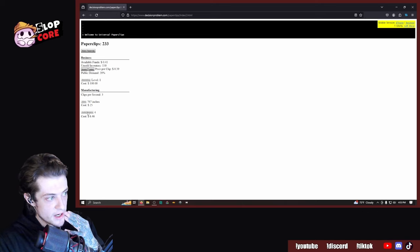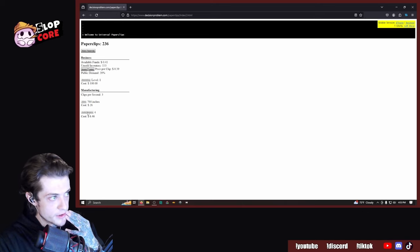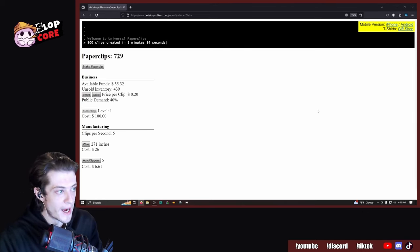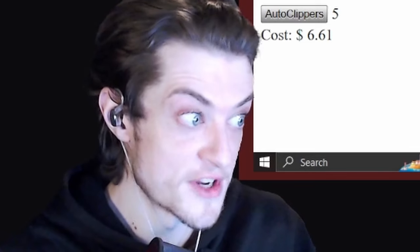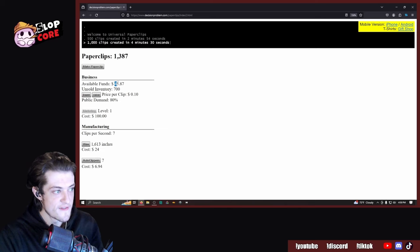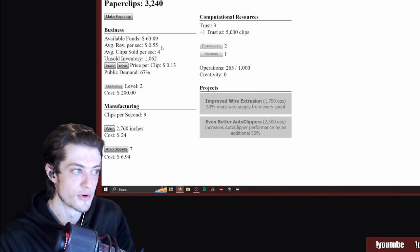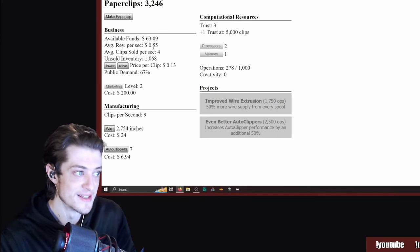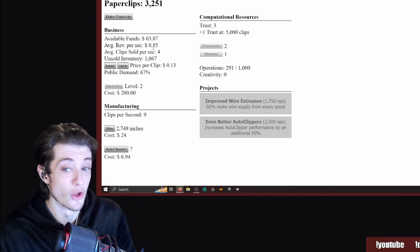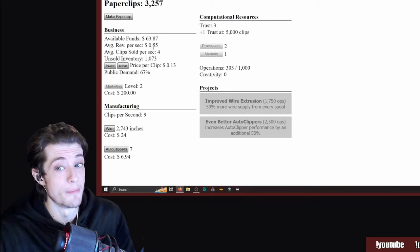Okay, let's buy a couple more autoclippers. Fuck, we might need to buy more wire. $14.45. Raising the price has actually lowered my profits.